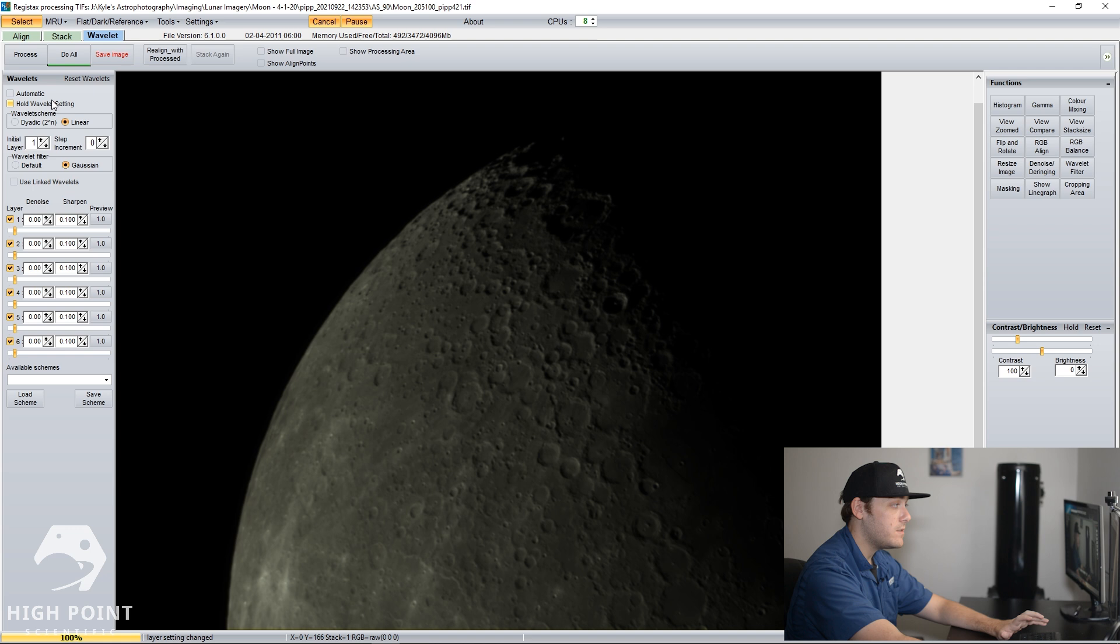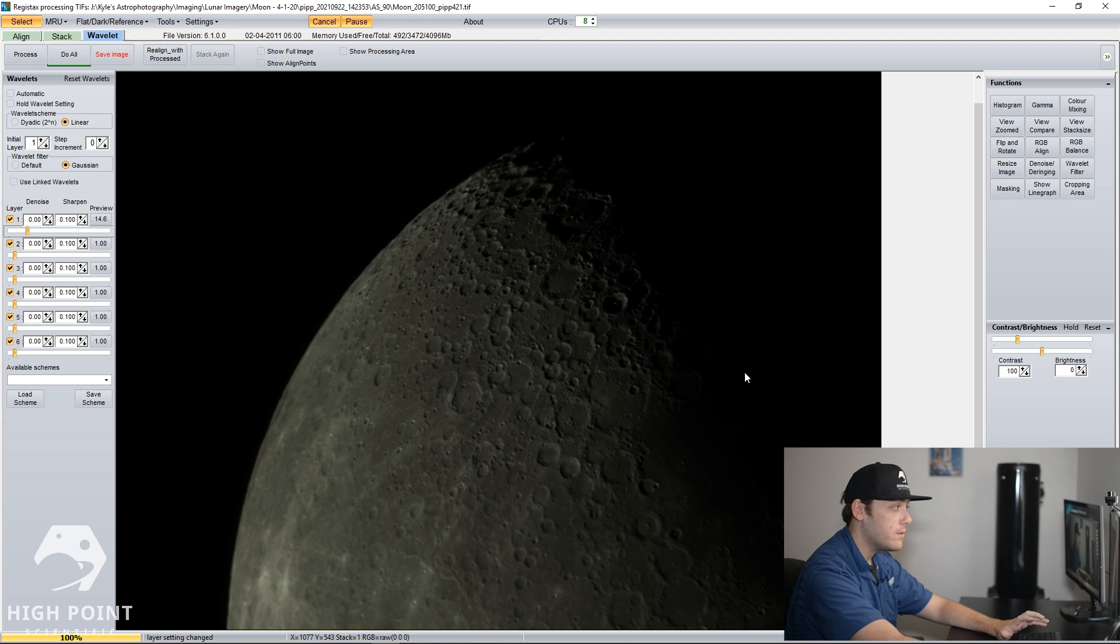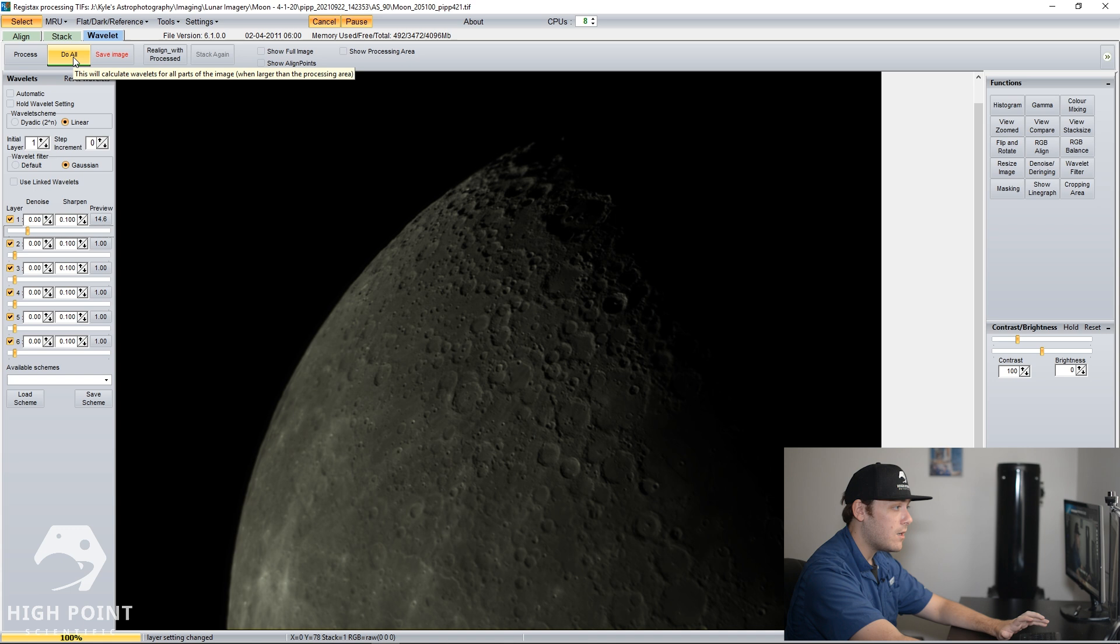So we're going to go over to the left-hand side under Wavelets. I keep all the settings right here the same. You're going to go down to Layer 1 for your first wavelet and then you're going to adjust it just a little bit and that should begin to sharpen the image. So if you can look closely, you can see this little part of the moon is a little sharper. I find that good right there. So what I'm going to do is click Do All. And again, you can do a lot more here. This is just a very simple, basic processing tutorial.